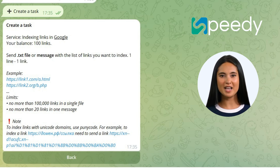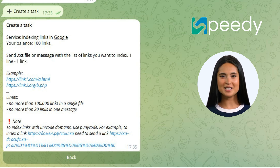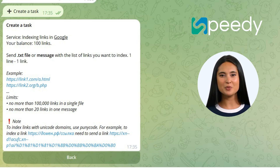One line, one link. Step 5: After that, you will receive a notification that the task has been created and sent to work. Step 6: You can track the status of task completion on the bot tab, Tasks.